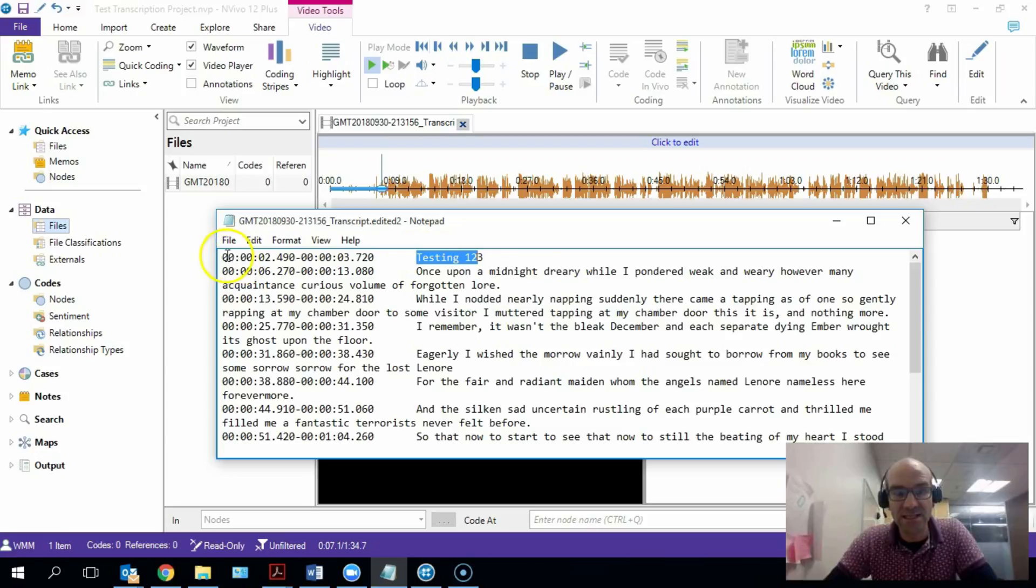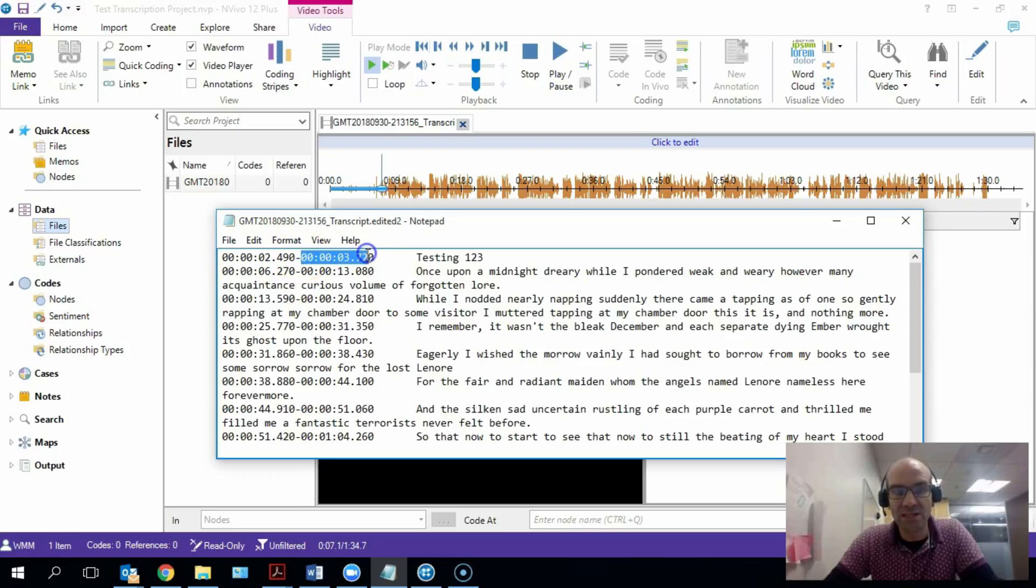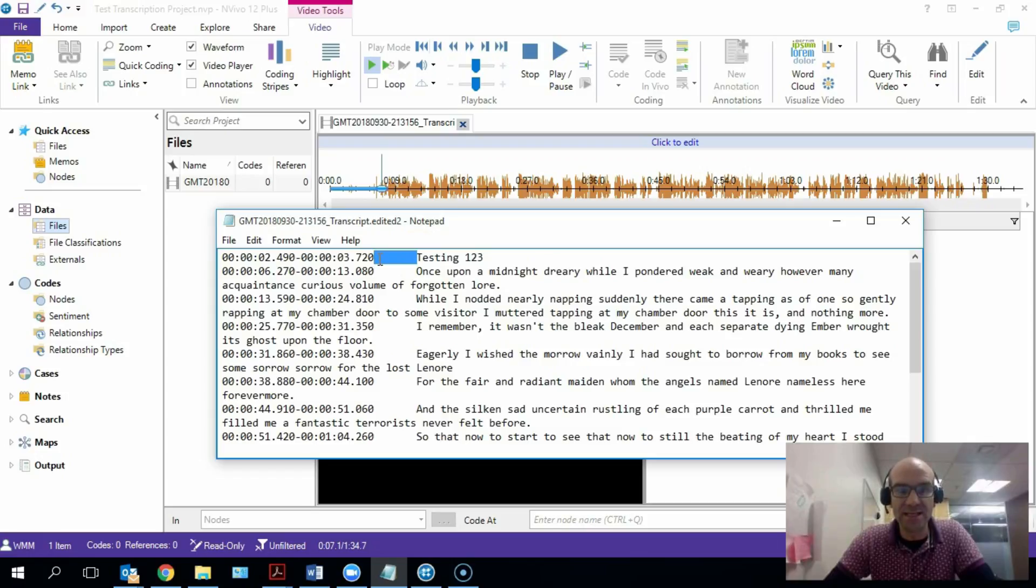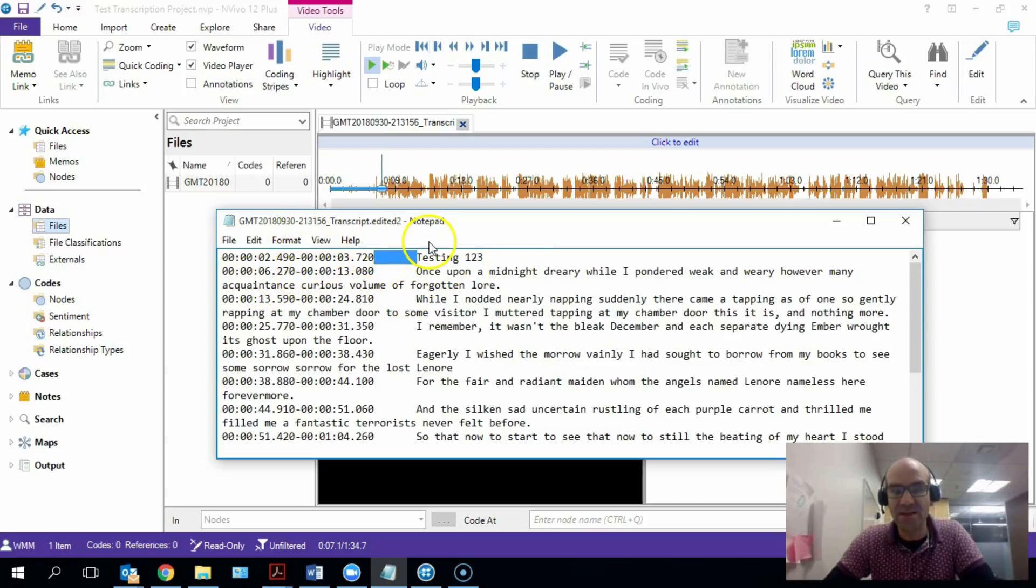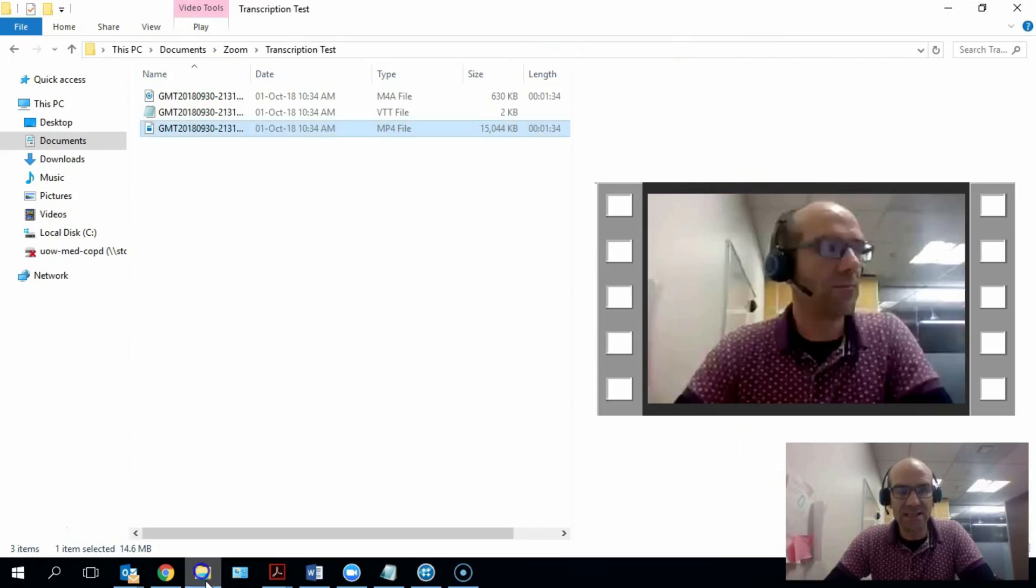The start and end times for each little section of transcription is stored here. We've got hours, minutes, seconds, and sections of seconds. There's a start and an end for each little bit of transcription separated by a hyphen, and we have a tab here which is an indicator for NVivo that these are two separate columns of information, one with the timestamp and one with the content for the video.